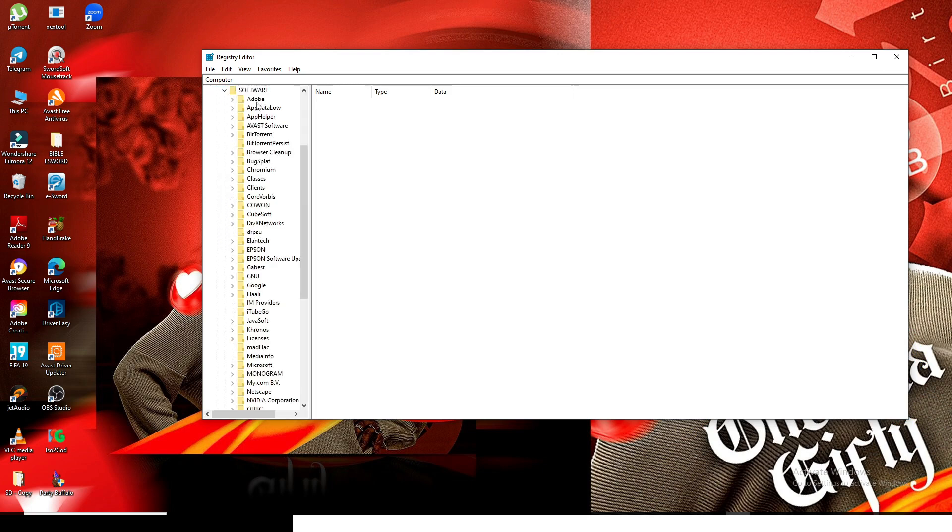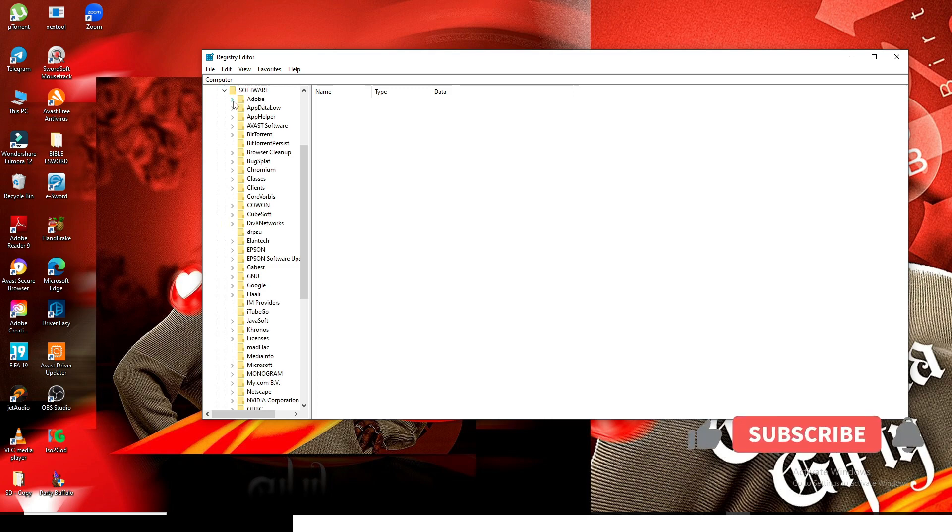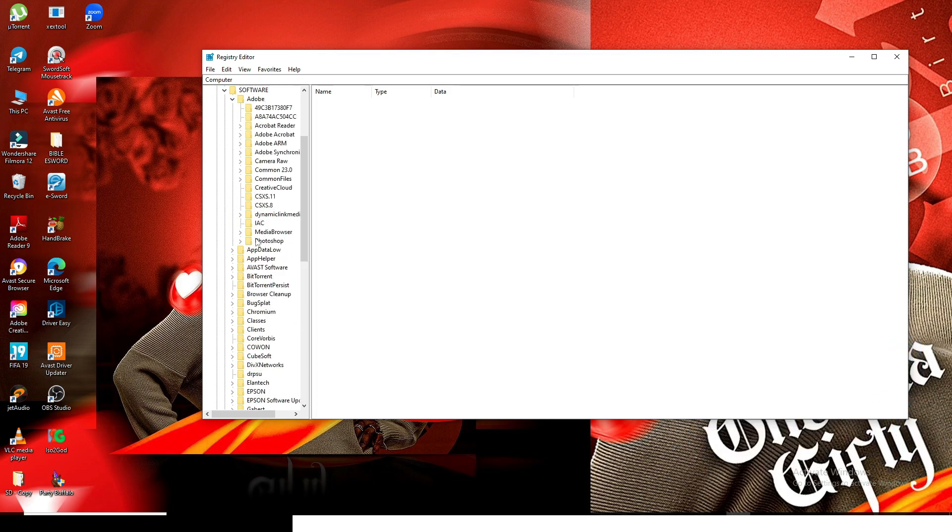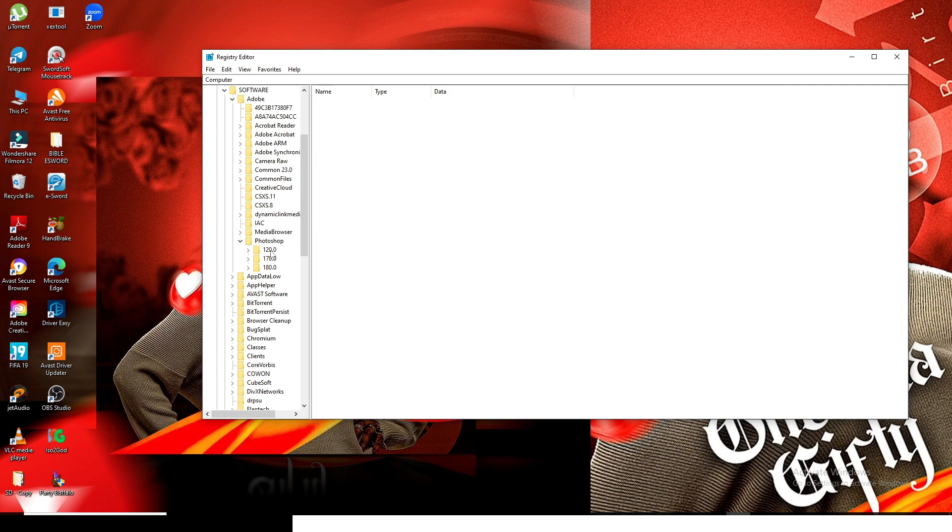Go and look for Adobe. This is Adobe, open it up. Then go and look for Photoshop. This is Photoshop. Click on the arrow again to open it up as usual.